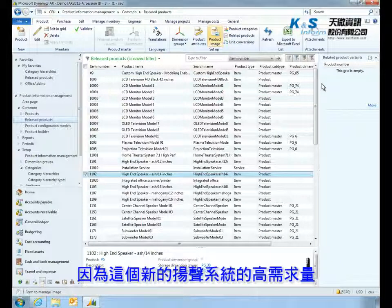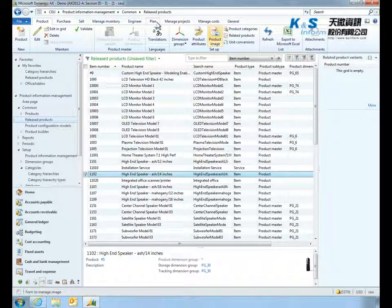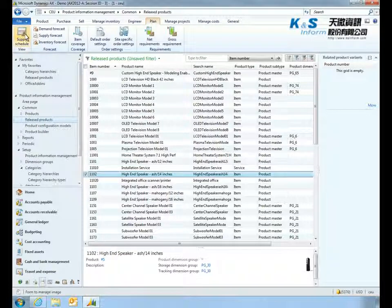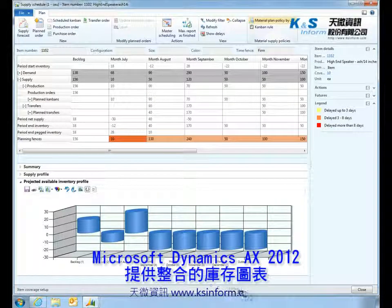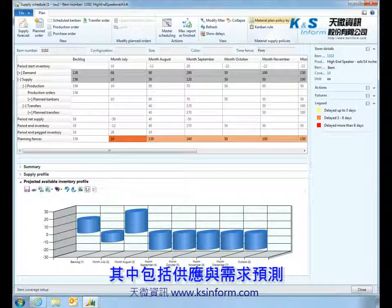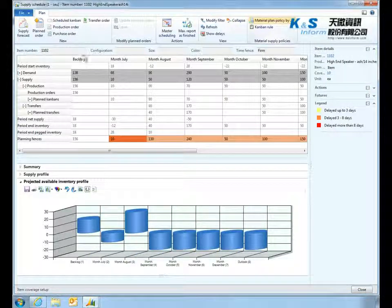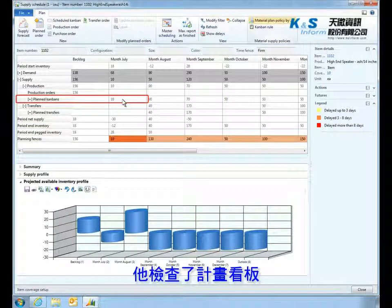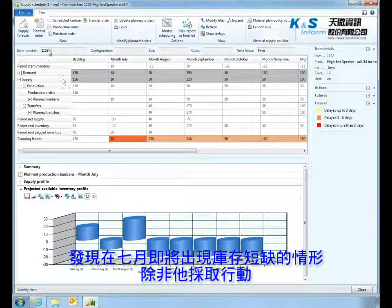Because this new system is in high demand, Vince looks into his inventory plan. Microsoft Dynamics AX 2012 provides an all-in-one view of the inventory forecast, including supply and demand, that makes it easy for Vince to spot and correct potential shortages. He reviews his planned Kanbans and notes that in July there will be a shortage of inventory unless he takes action.